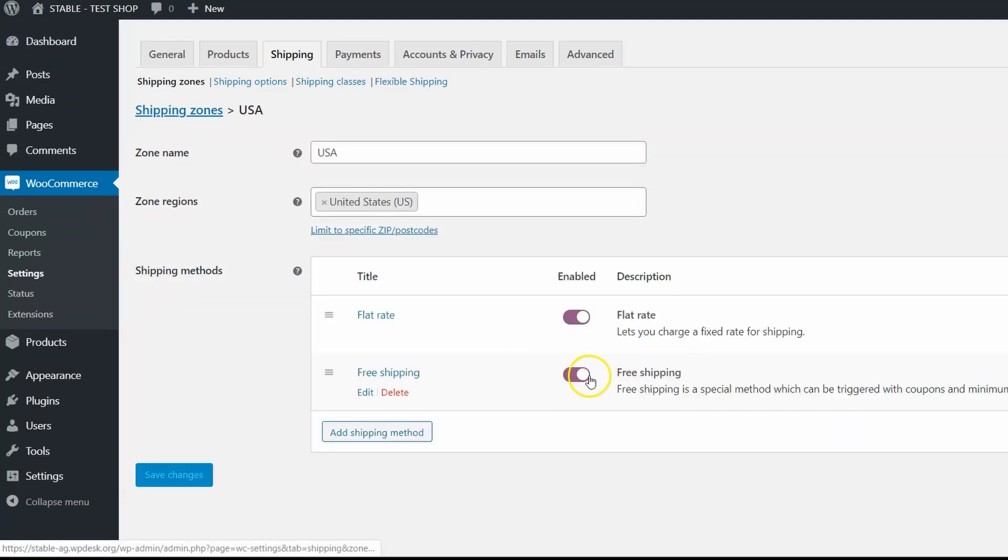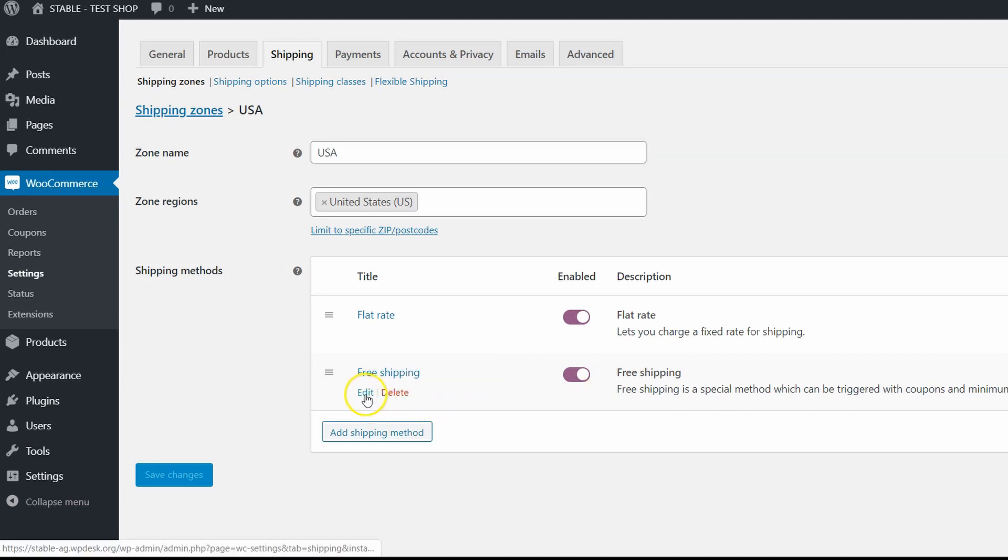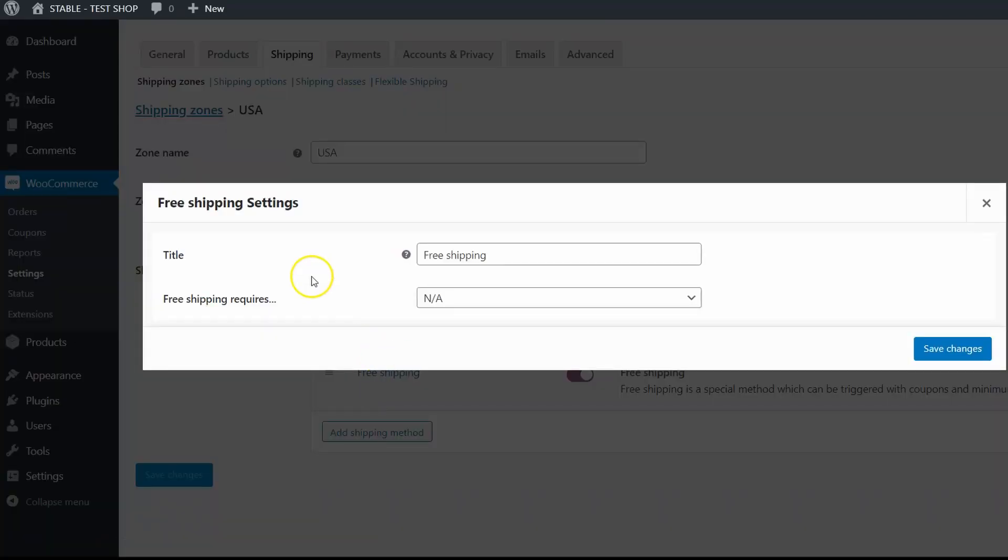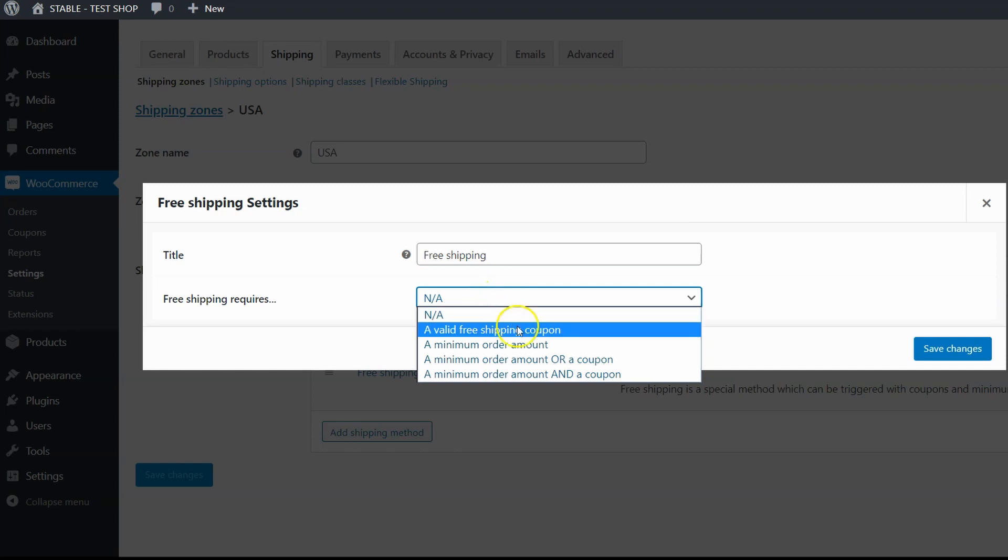It's enabled so I can edit it. The first thing is the title that will be displayed to the customers. Then you can choose free shipping requirements.